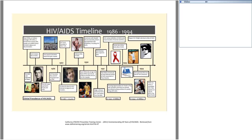Magic Johnson also came out as having HIV infection, while Rock Hudson and Liberace died of complications from AIDS. The red ribbon was introduced as a symbol for HIV support at the Tony Awards in the early 1990s.